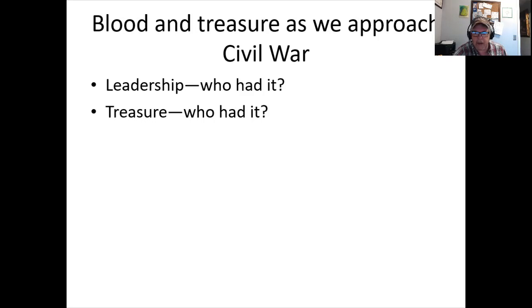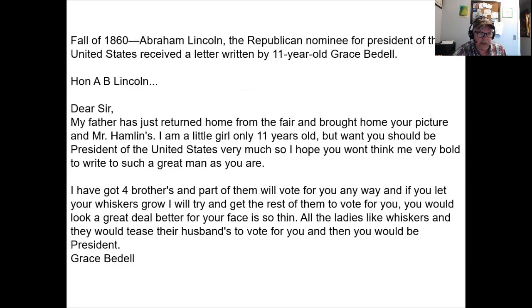The South's best strategy was to win by not losing: score quick decisive victories, hope the North grew tired, hope Lincoln lost the 1864 election, and then sue for peace — securing the Confederate States of America's existence. That was the big-picture plan.